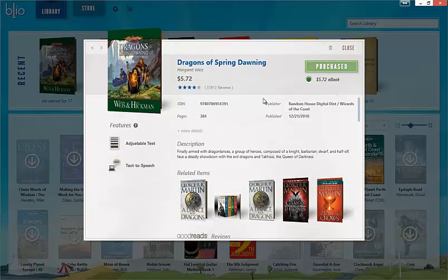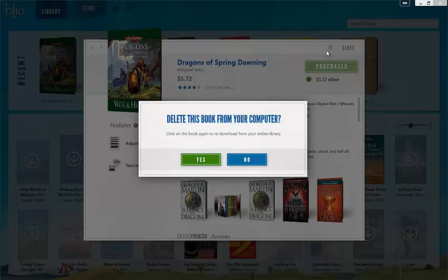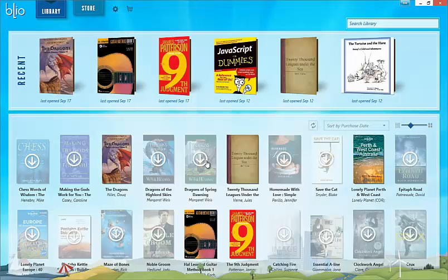You'll notice in the upper right hand corner there's a close book option, and just to the left of that is delete book. If you do want to delete a book, simply select the trash can and say yes to the popup, and the book will be replaced with a ghosted cover image.